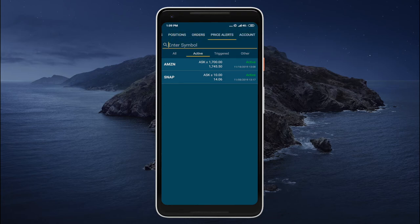Everything happening in AthnaTrader for Android is always synced with the web terminal. In other words, when you place a new order in the web terminal, it is displayed in AthnaTrader for Android and iOS, and vice versa.